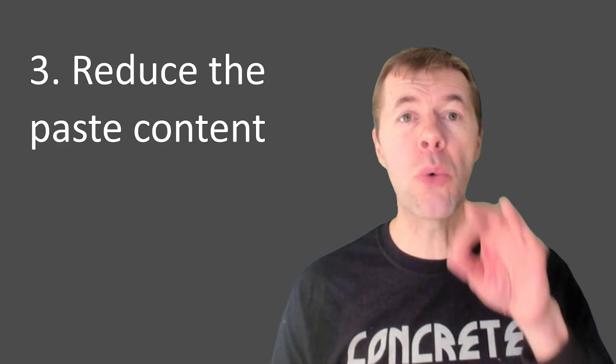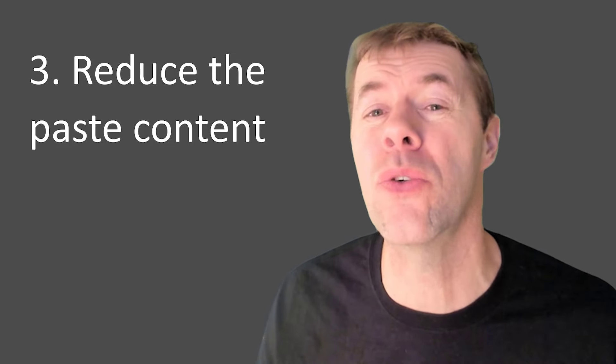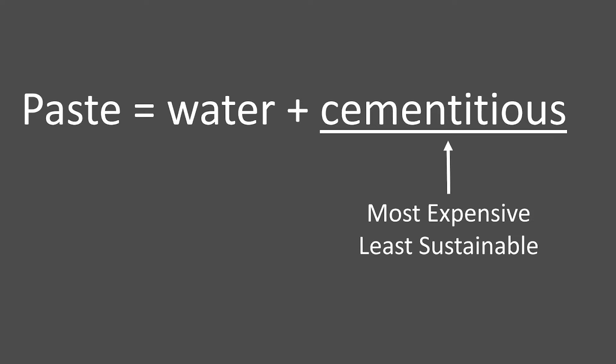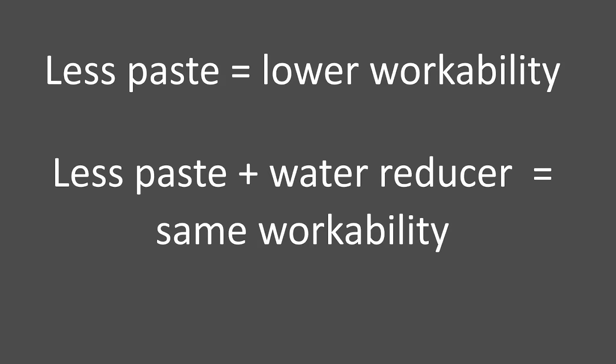You can also reduce the paste content in your concrete mixture. Well, paste is the water and the cementitious material in your concrete mixture. And the cementitious happens to be the most expensive and the least sustainable ingredient.